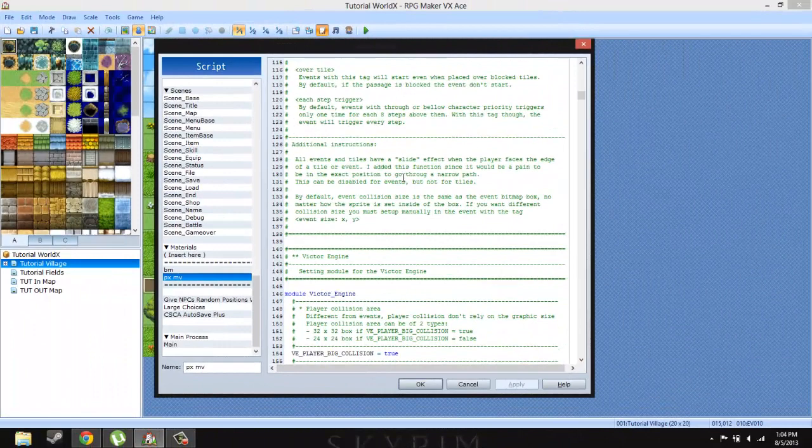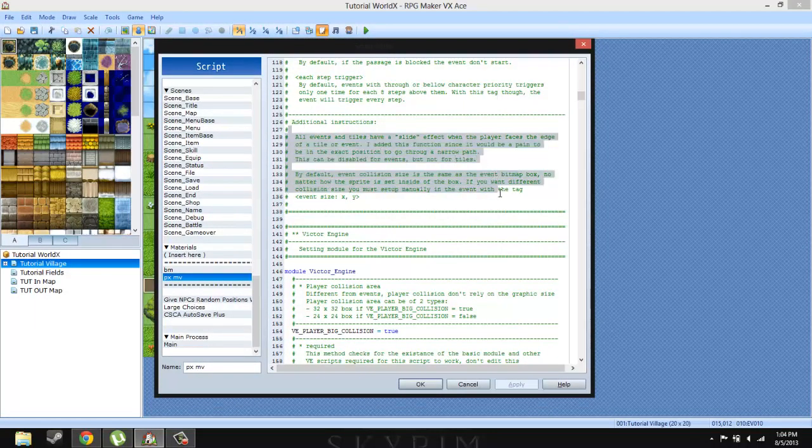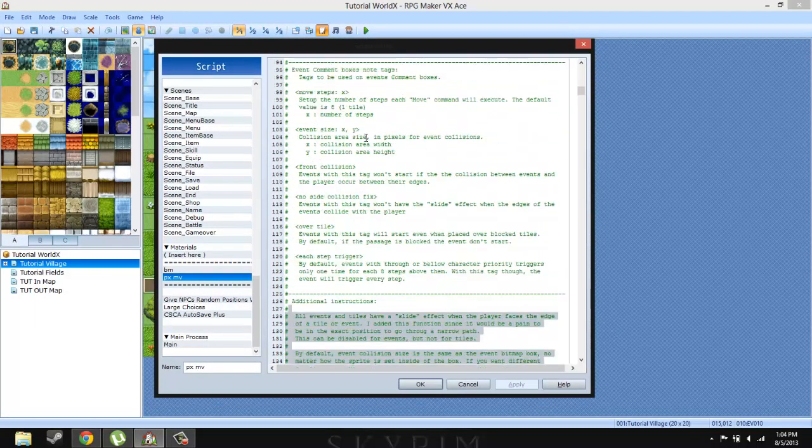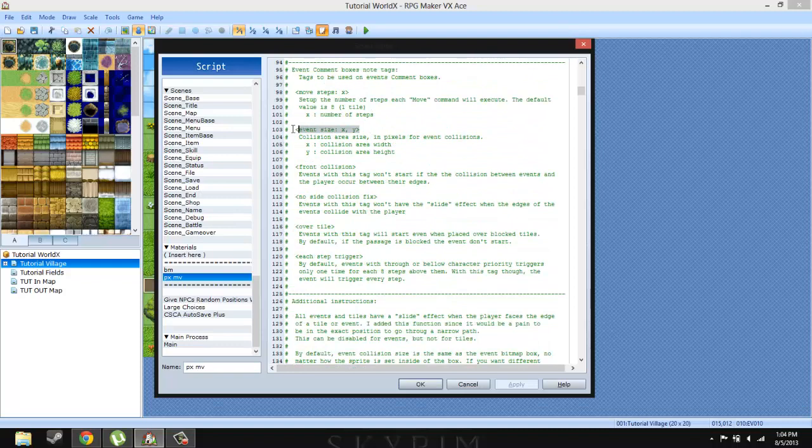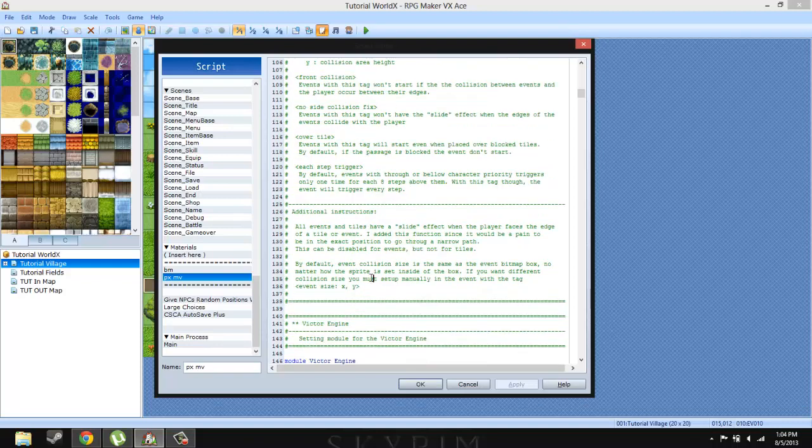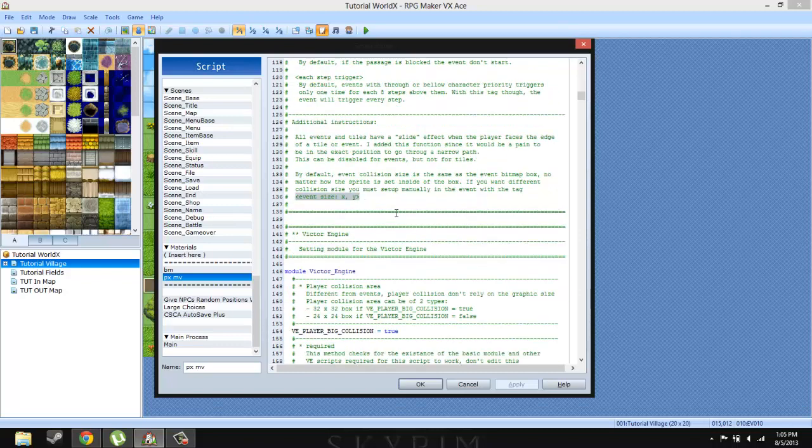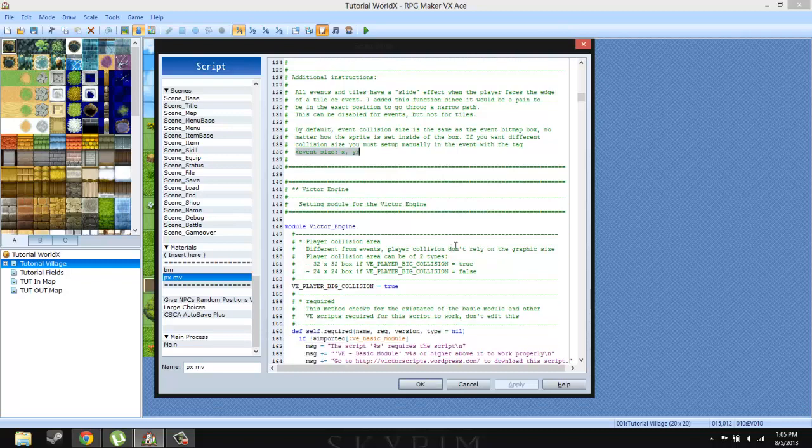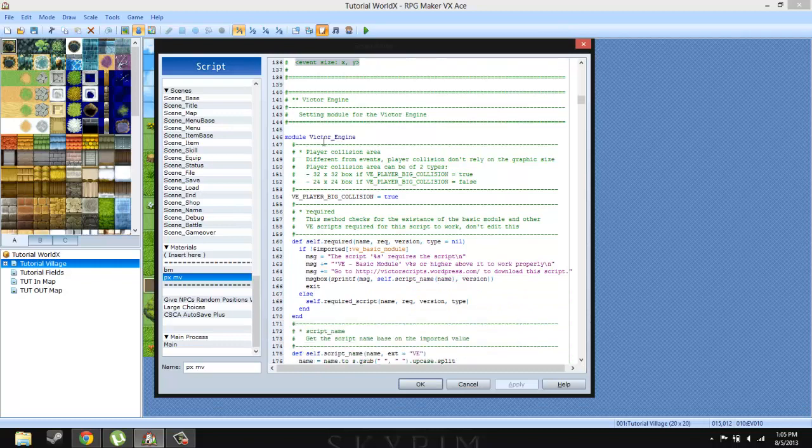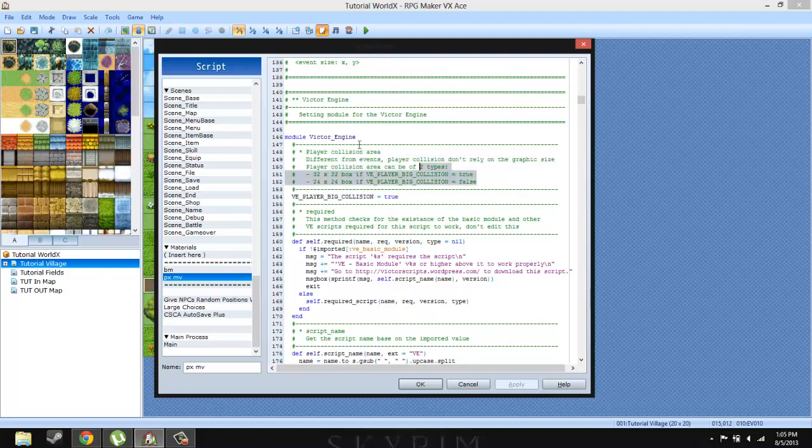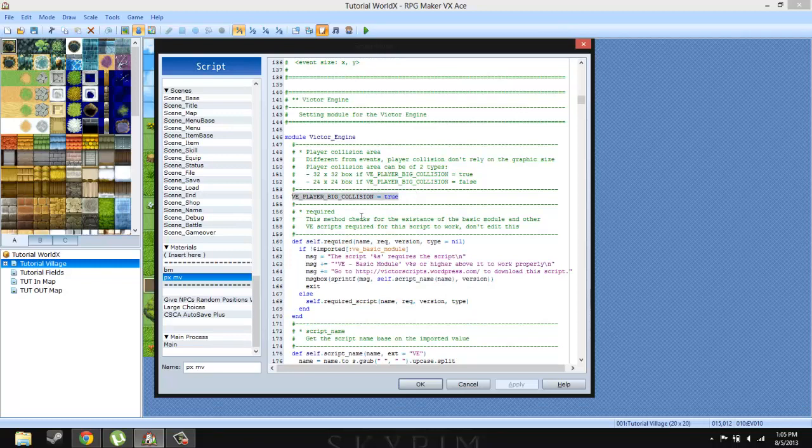So anyways, additional instruction is basically the use of this event size. It's basically telling you about the slide effects that you have when the player touches the edge of a tile or something like that, then it moves over to the right. And it's basically telling you that the default collision size is the size of the bitmap, and you could change that if you want by using this comment. So this is basically telling you the customization options. This method checks for the resistance of the basic module. This is basically again to do with the collision system in the game.